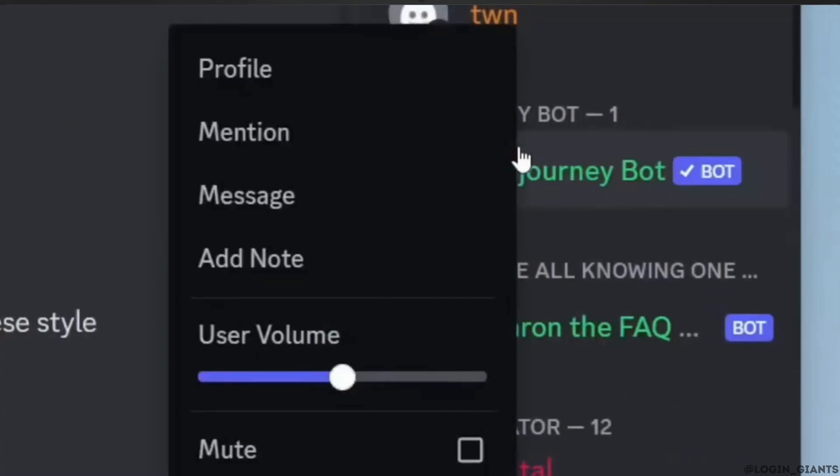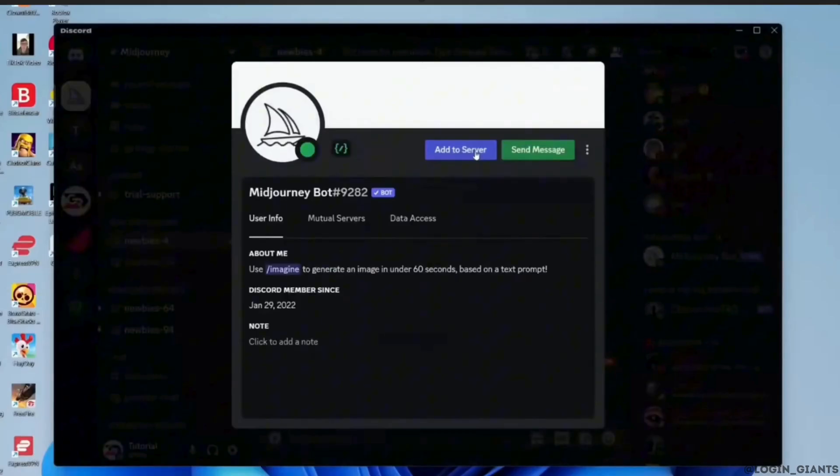Tap on the option profile. The profile of Meet Journey bot will appear. Tap on add to server.